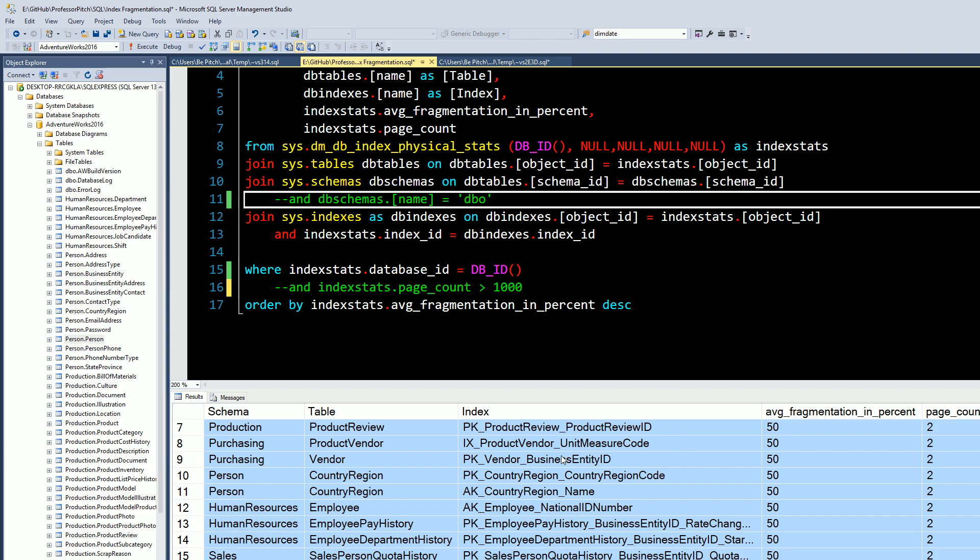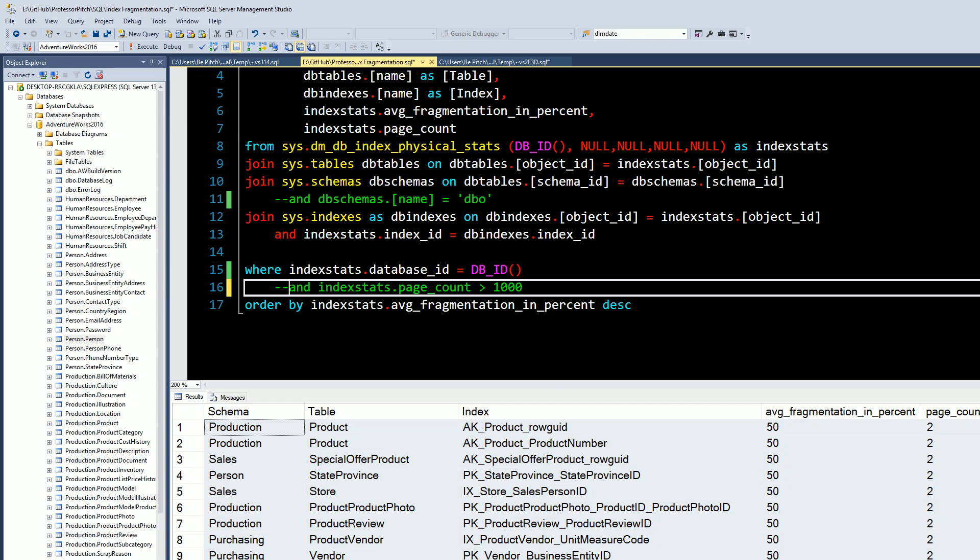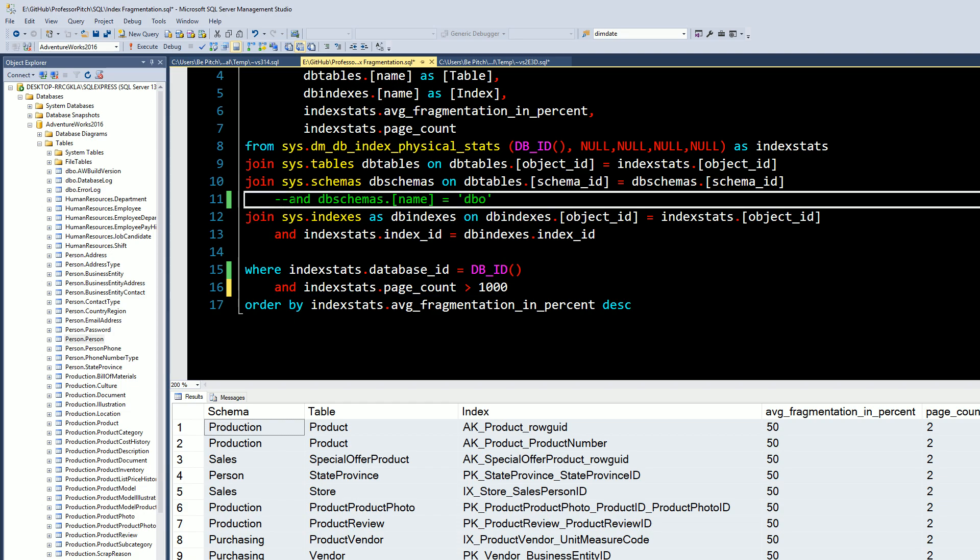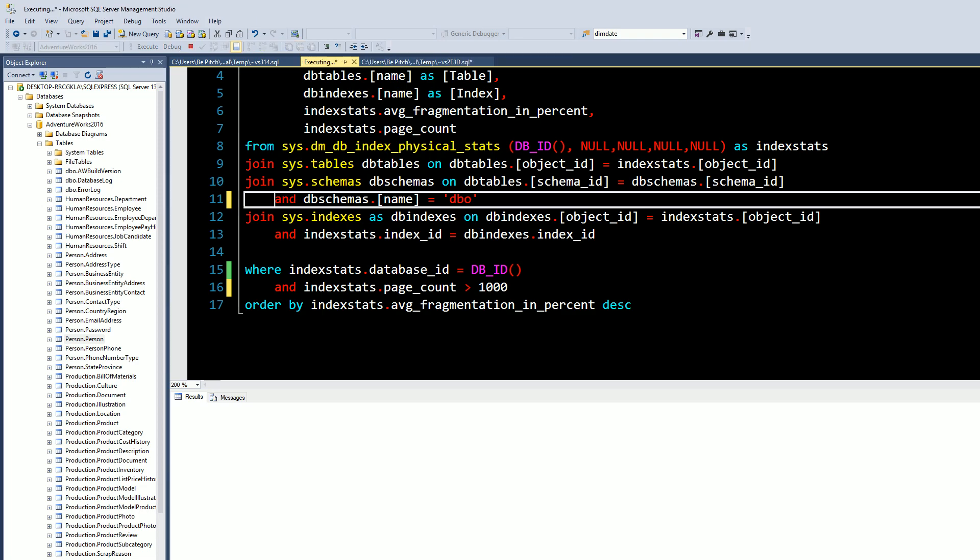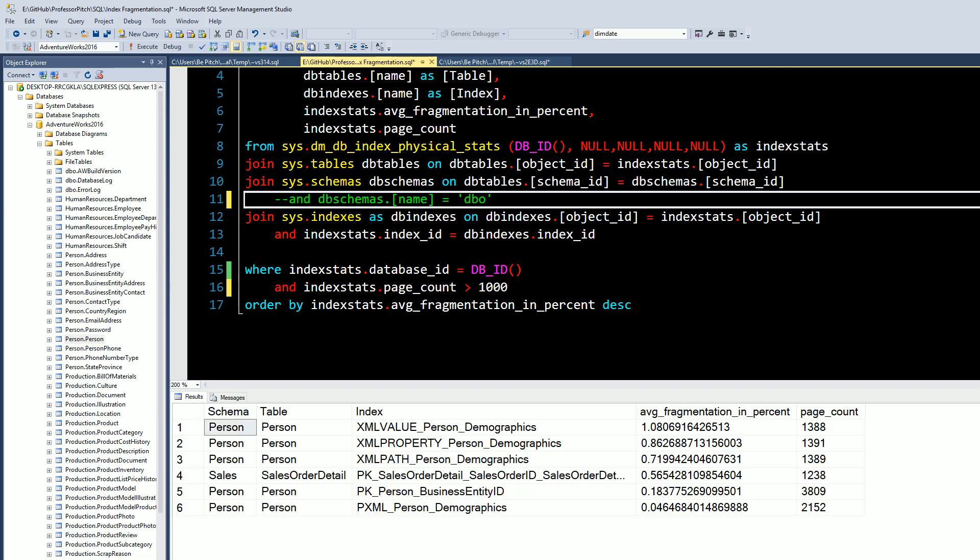If you want to learn more about indexes, I'll link a really detailed article down in the description. But for the sake of this query, what you'll want to do in your environment is in this where clause, ensure that the page count is greater than 1000. If you want to only look at the DBO schema, which is most often in a lot of environments the case. But because we're working in AdventureWorks 2016, there isn't quite a lot in the DBO schema. And we'll take a quick look here. And as you see, everything's looking pretty good.